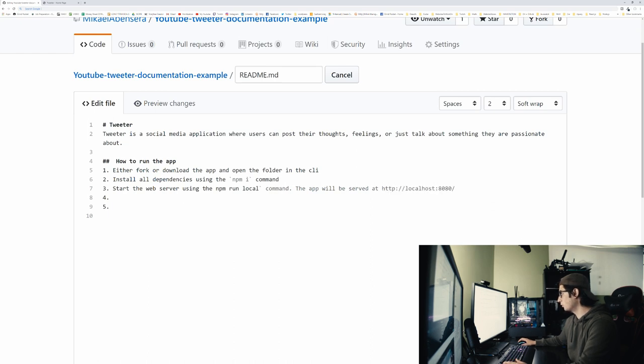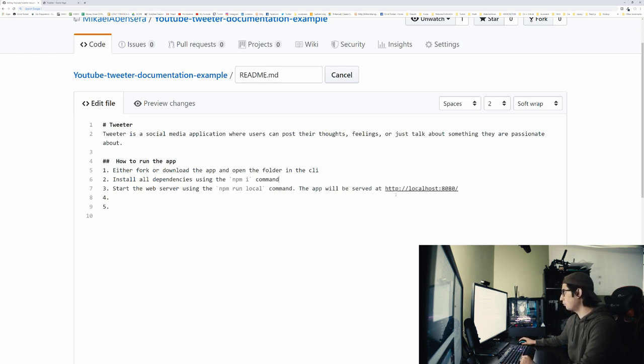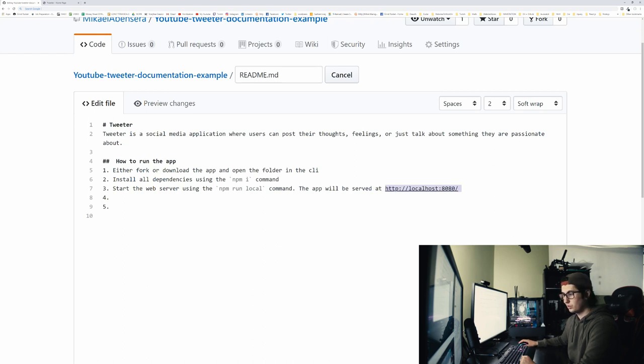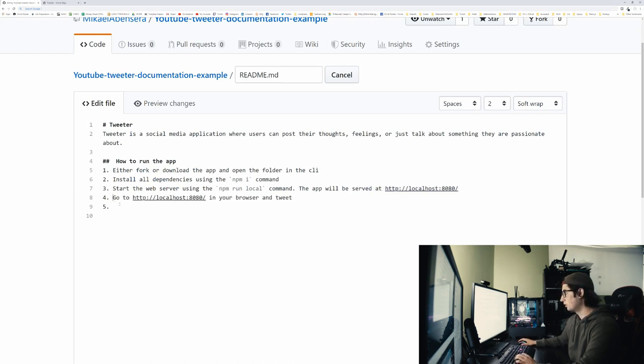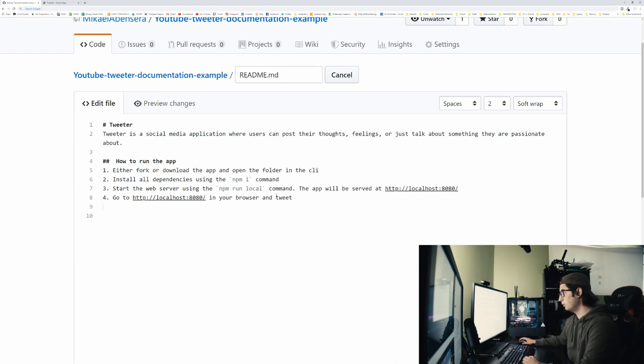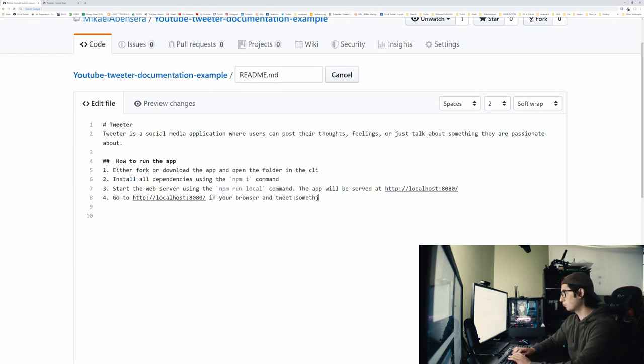If that doesn't work, you're going to use a different command. But anyways, and then the app will be served at this link. And then we can go and give them the last step, which would be go to localhost 8080 in your browser and tweet something.